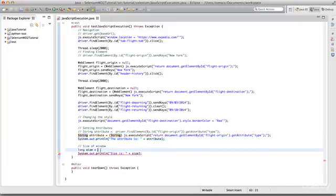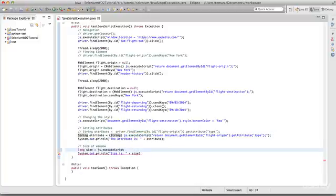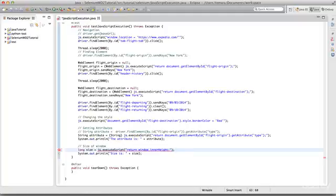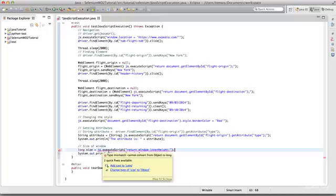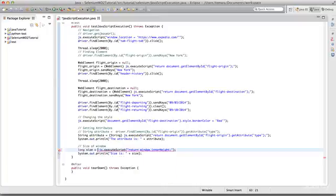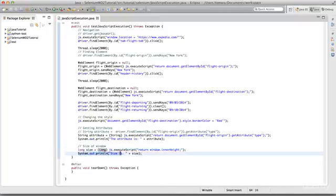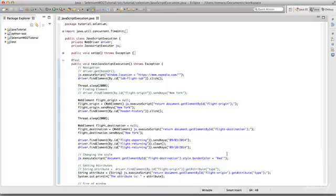Similarly, to find the size of the window, we use js.executeScript and execute the script: return window.innerHeight. This was complaining it cannot convert from object to long, so we cast it to long. That solves the problem, and then we just print the size of the screen.